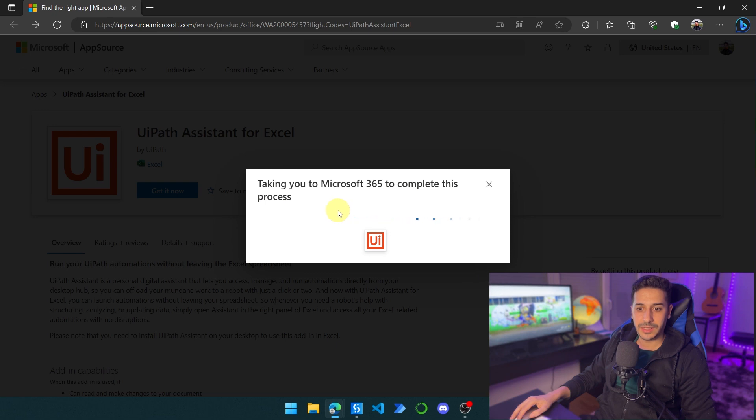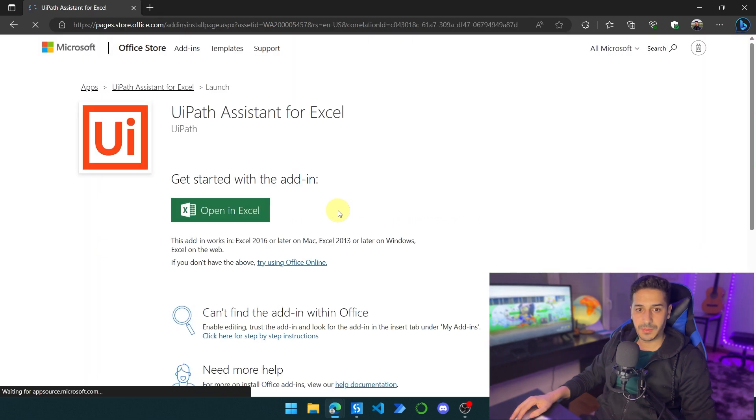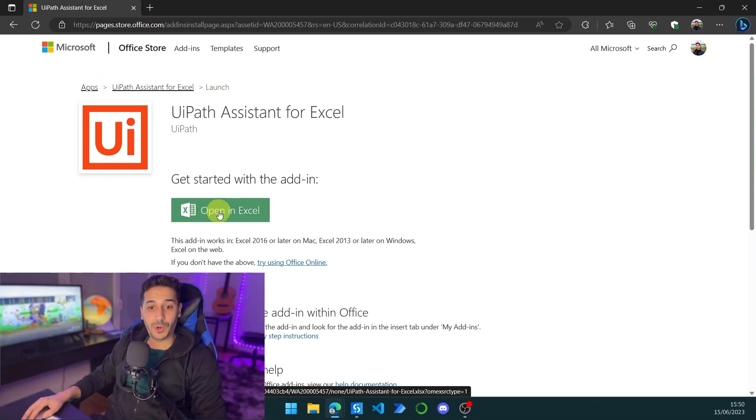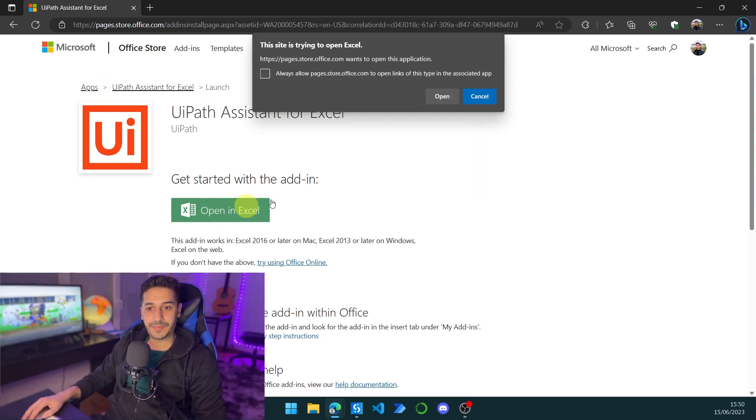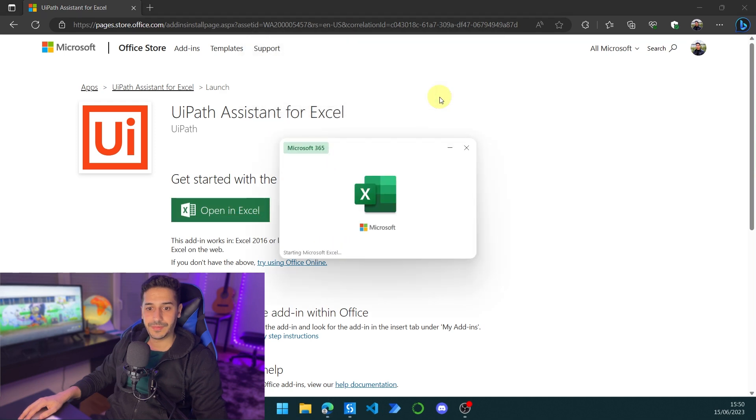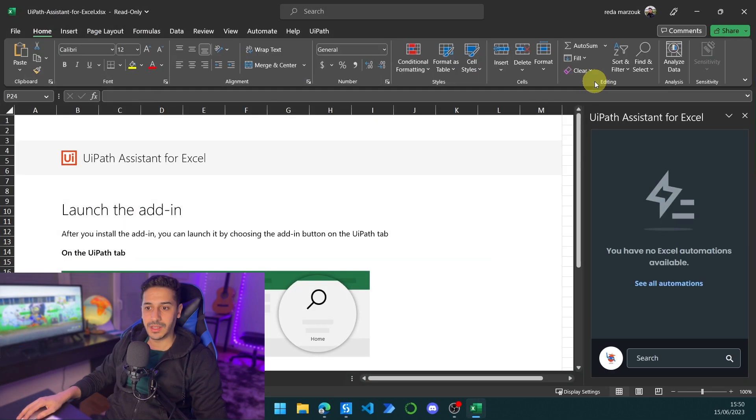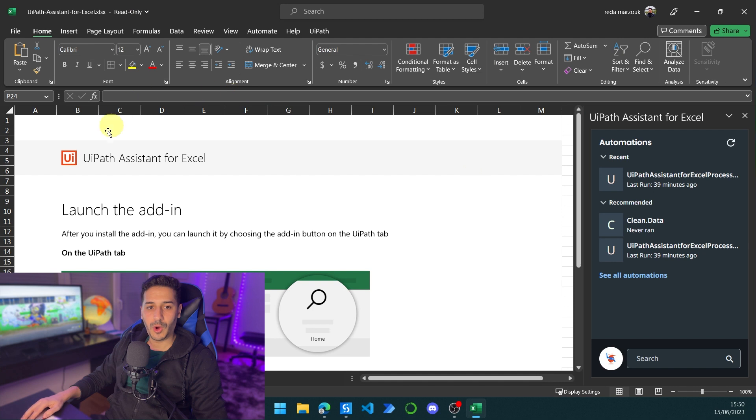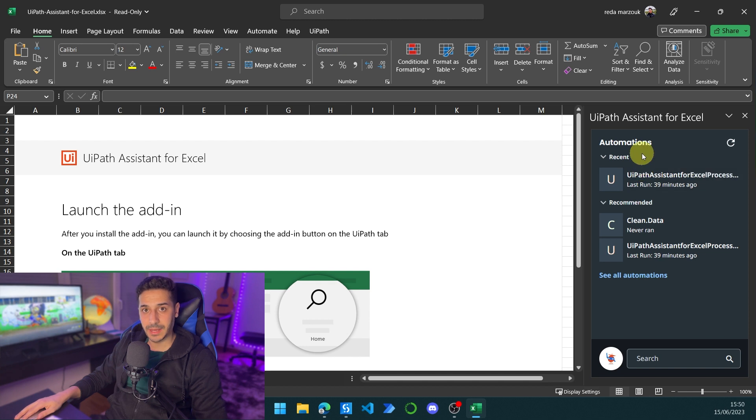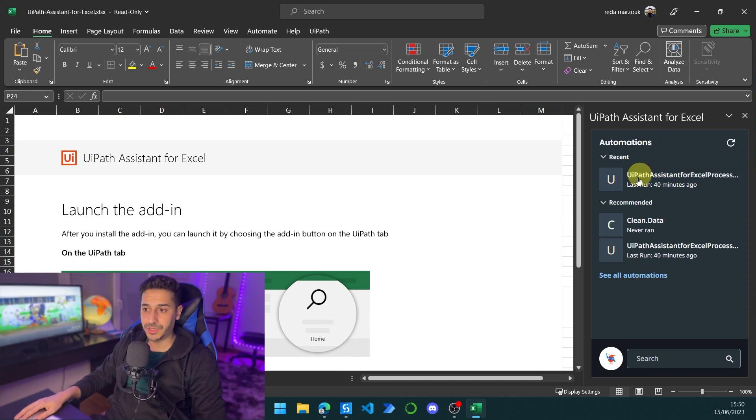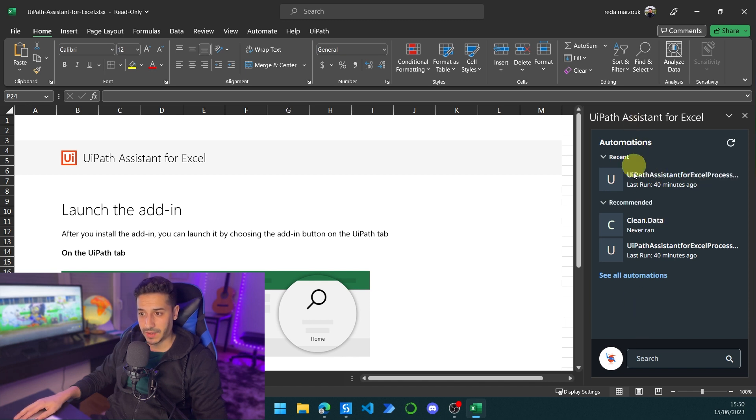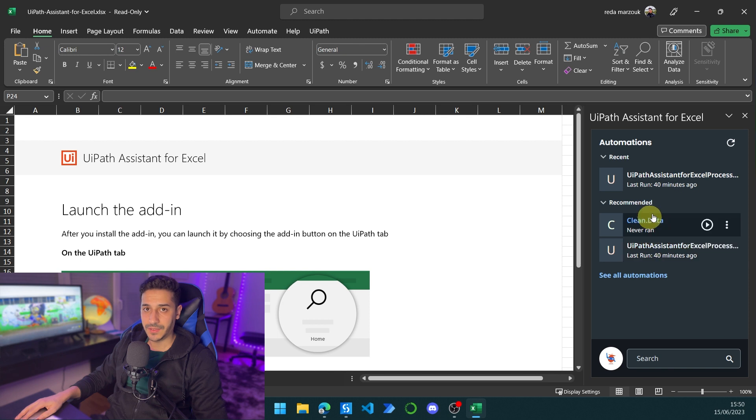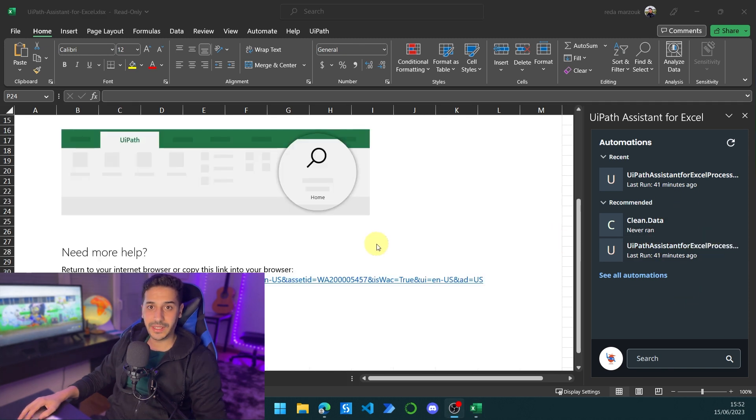It will take me to Microsoft 365 to complete the process, and then I will simply click on Open in Excel. Let's click on Open. And here it will open up Excel. Once it opens for the first time, this tab will be empty and you will have a button to accept or not. I already have it in my machine, that's why I already have automations here. But for the first time, this will be empty after you click on Approve or Accept.